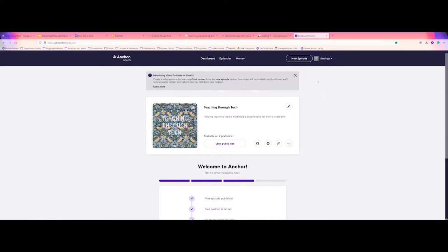Now, up at the top here, you have a new episode button, which you can click on. There's two options here.